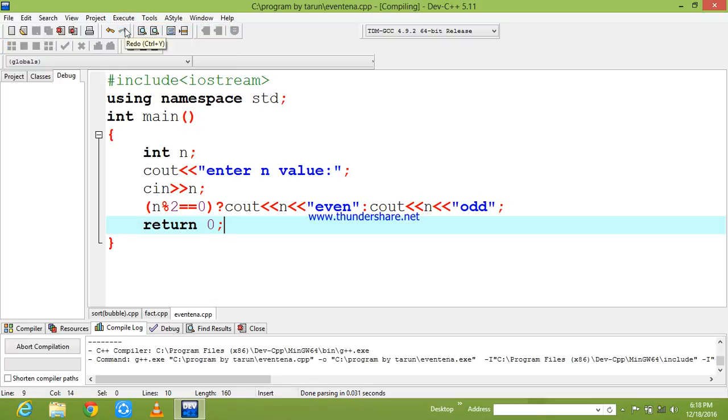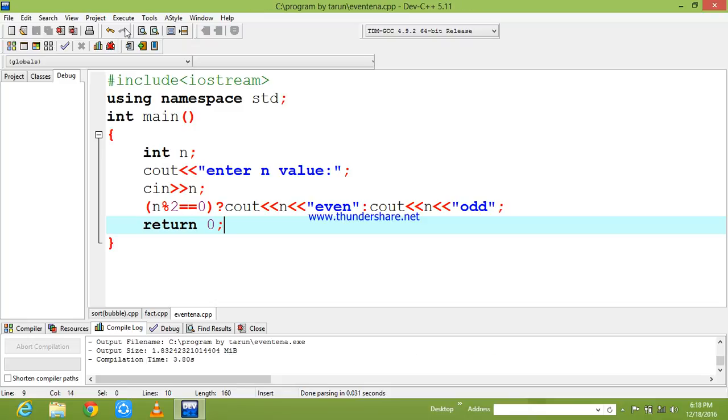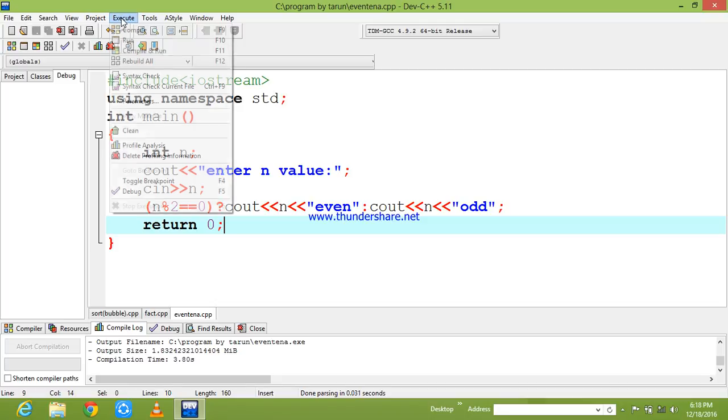Now by compiling, I need to check the compilation time of my code. So it is showing the compilation time that is 3.80 seconds and my output size is going to be 1.834 MB. And now I am going to run this.